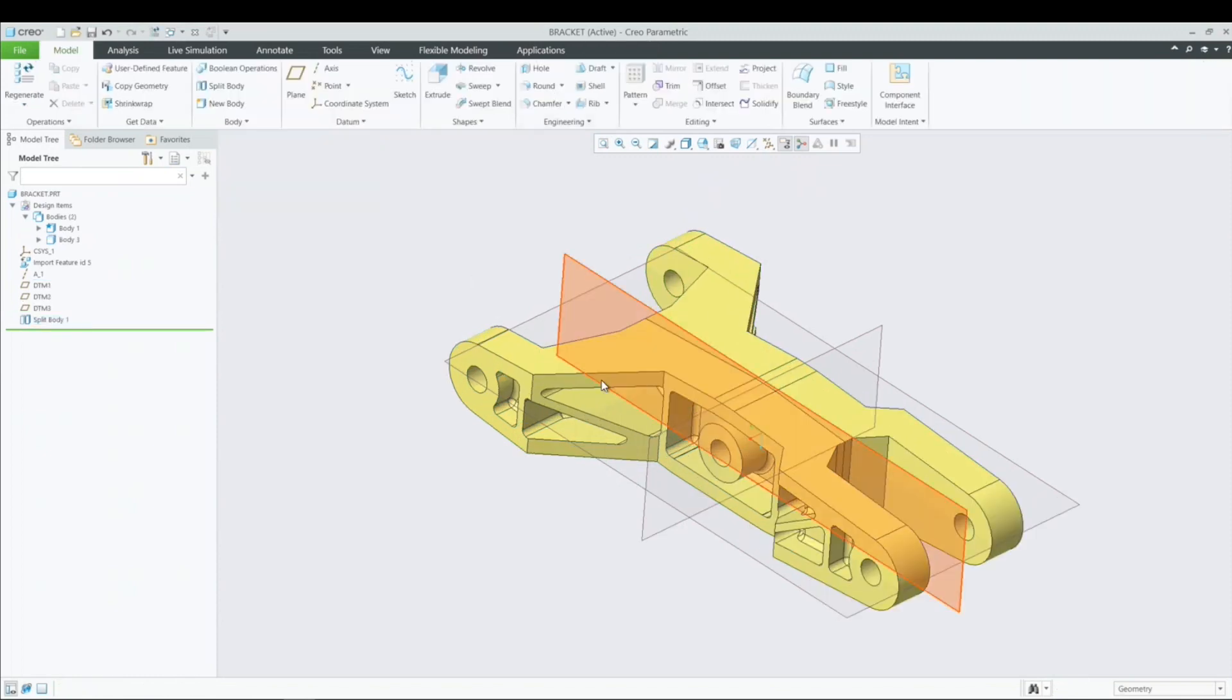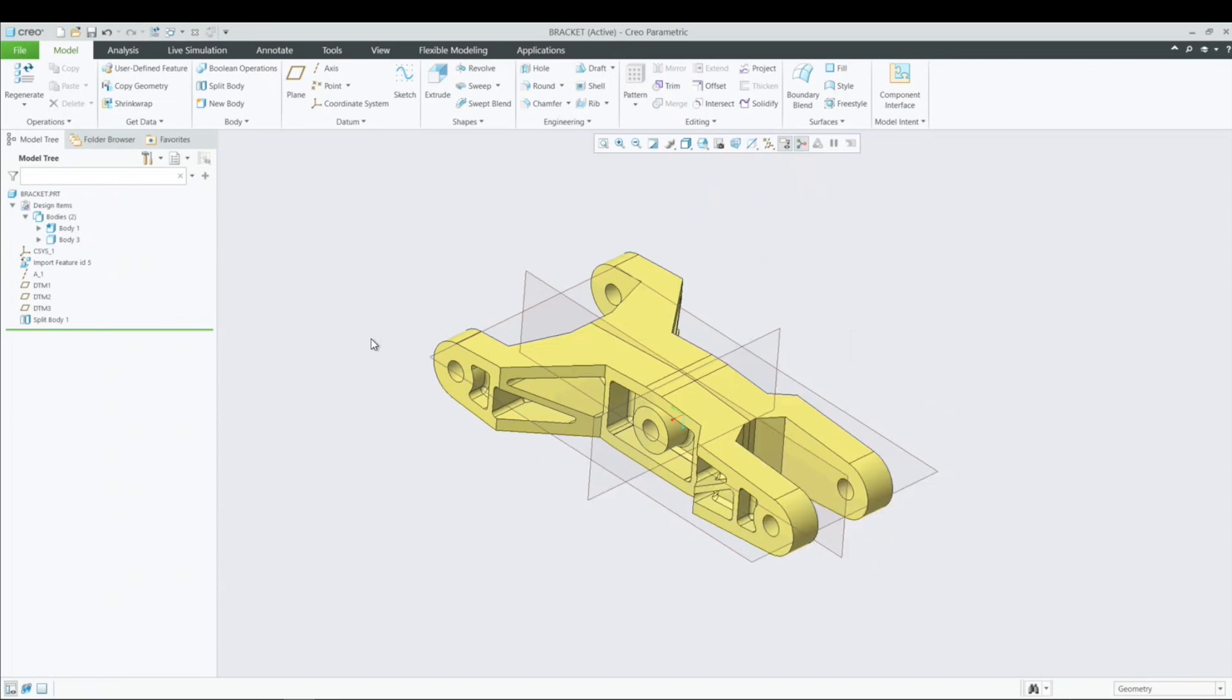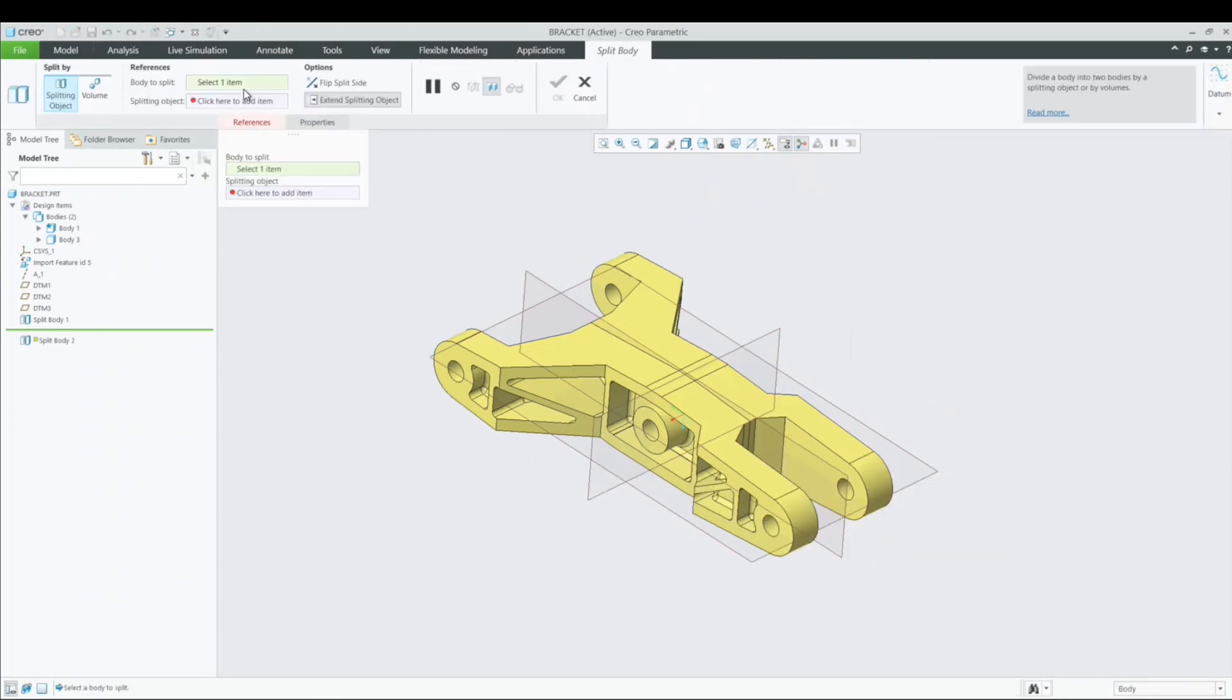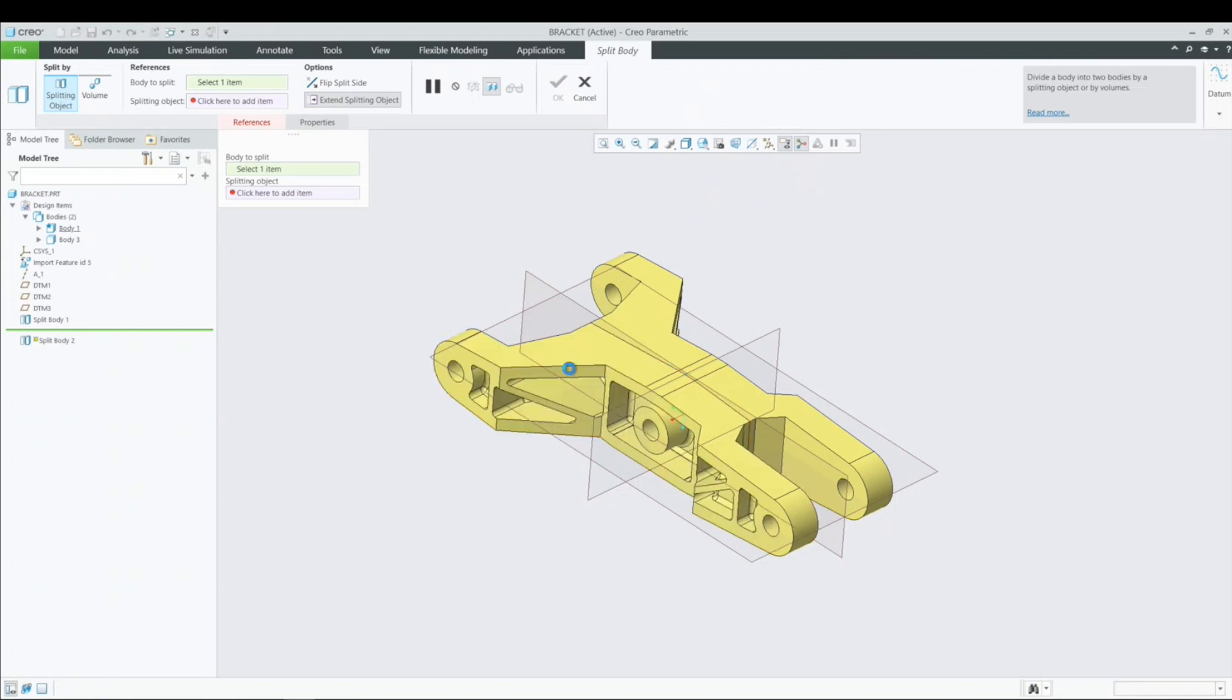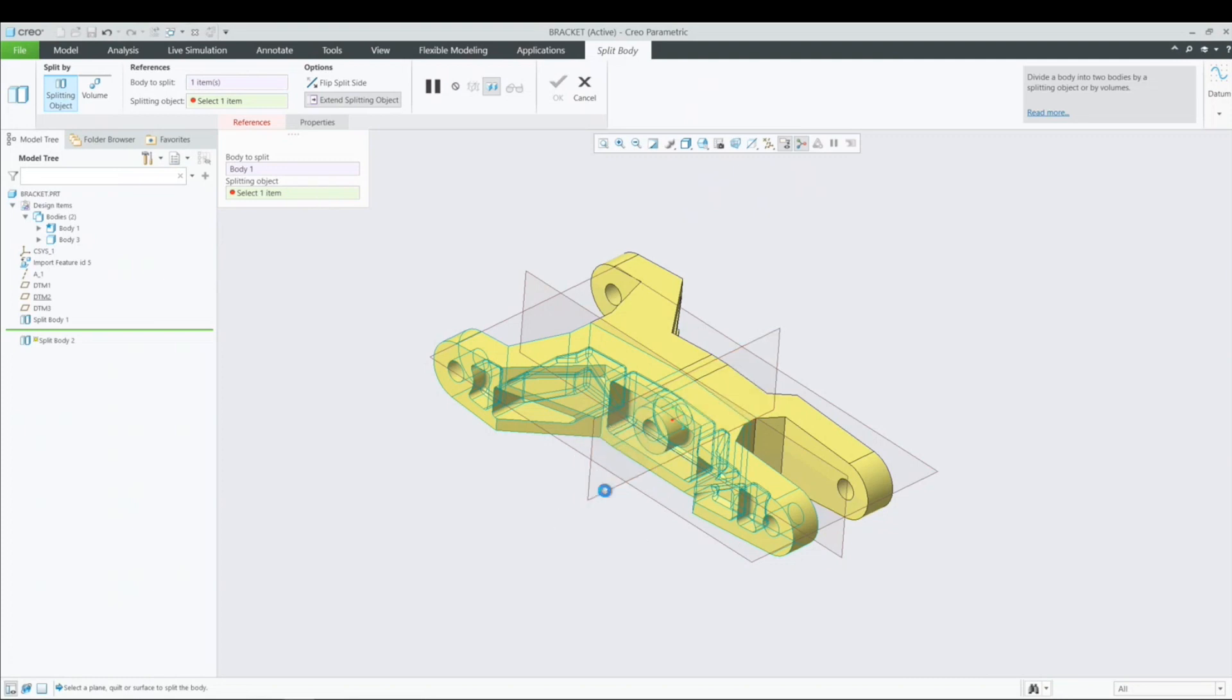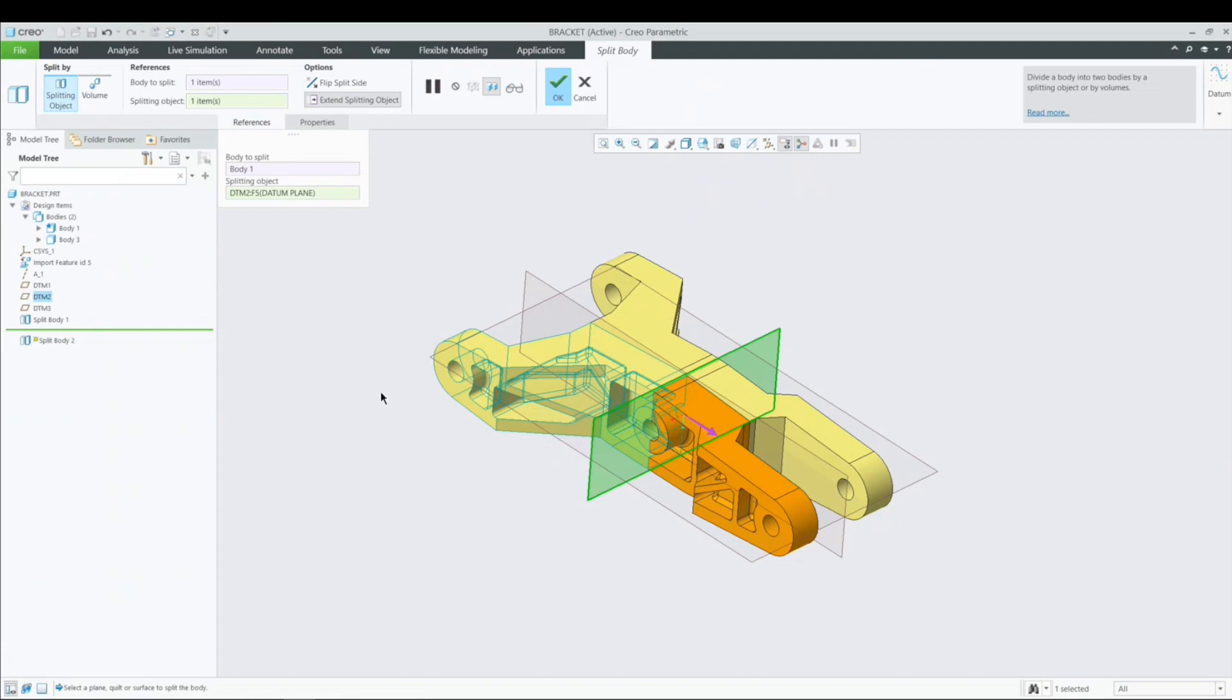But maybe I want to further split it to maybe grab something of this component. So I'm going to do another split. So split body one more time. And this time this is my newest object. I'm going to select it. And here my splitting object is going to be a different datum plane. So maybe this one here. Okay, so what did I do there? So now I have three bodies where I used to only have one. So let me hit OK.